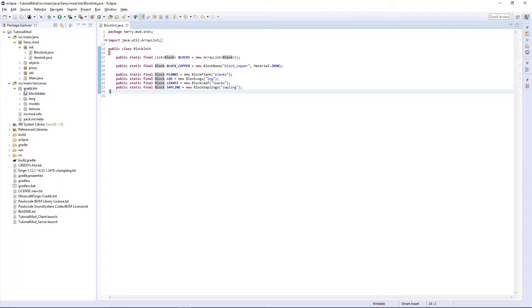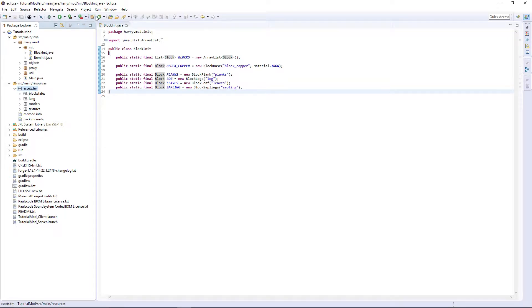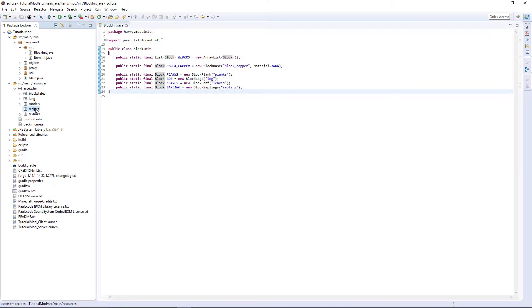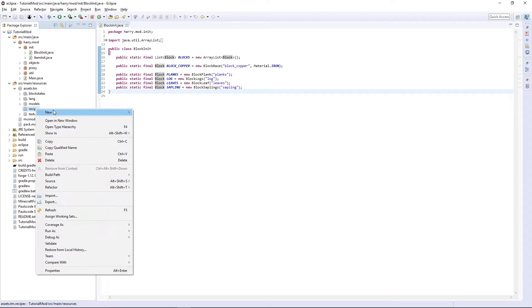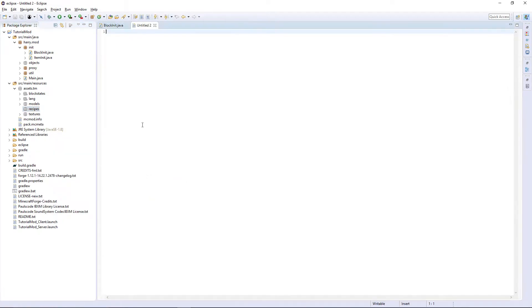So for now we're going to go into assets/tm and put .recipes, and then you want to create a new untitled text file.